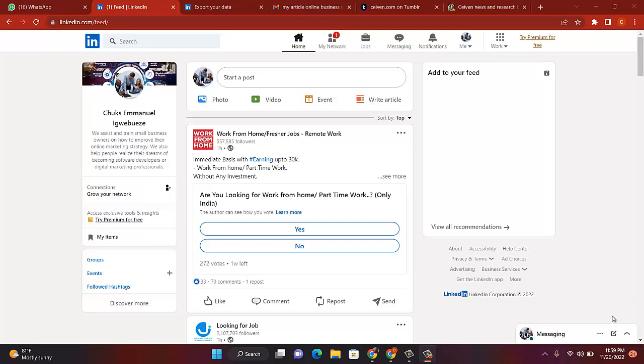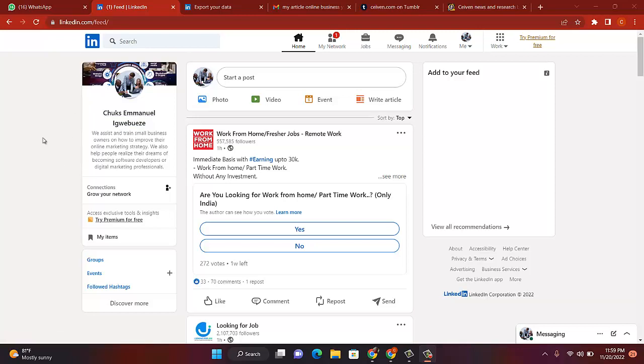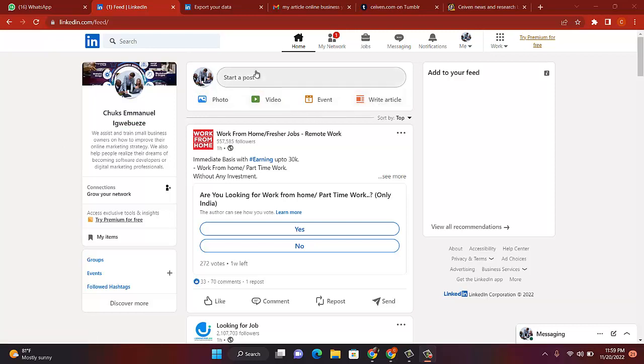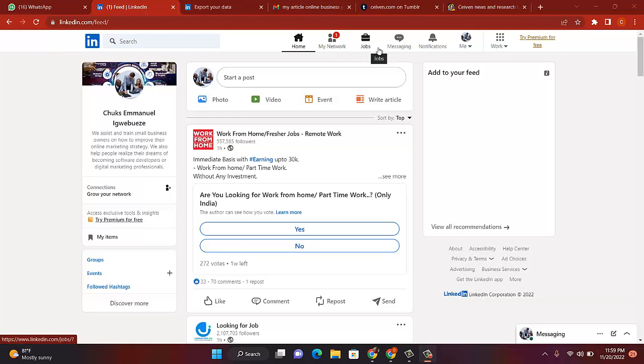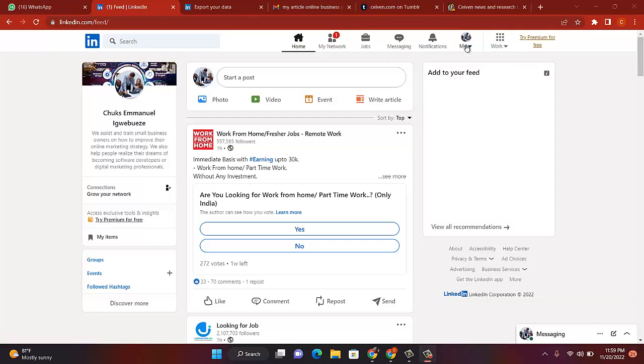As usual, first of all log in with your password, do everything to come to your page. Right here, this shows the page where I am, this is where you should be. You see start a post, we talked about that the other time. We also started an article. Now if you want to go up to your home, you see here: home, my network, jobs, messaging, notification, me.